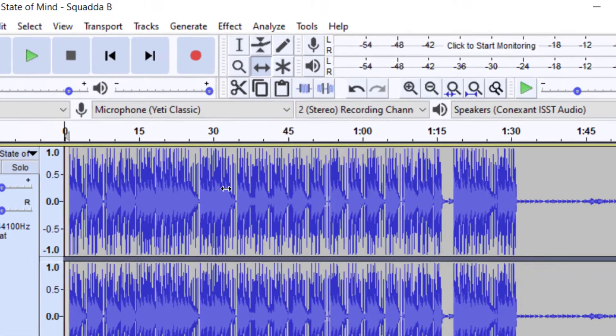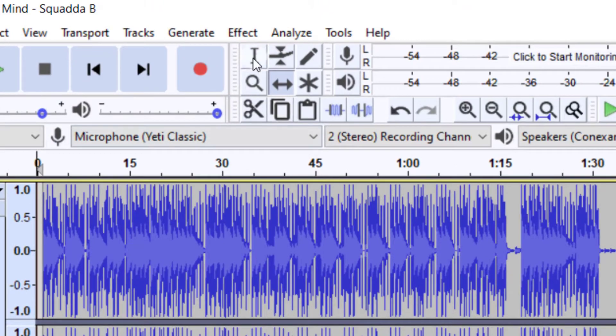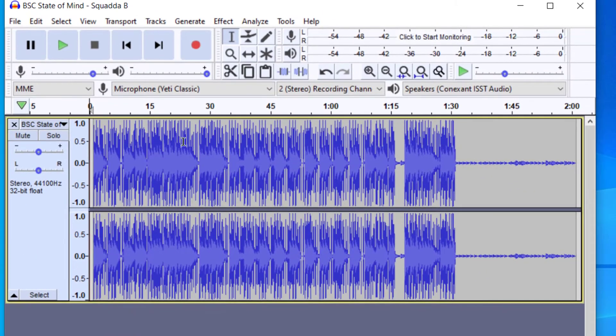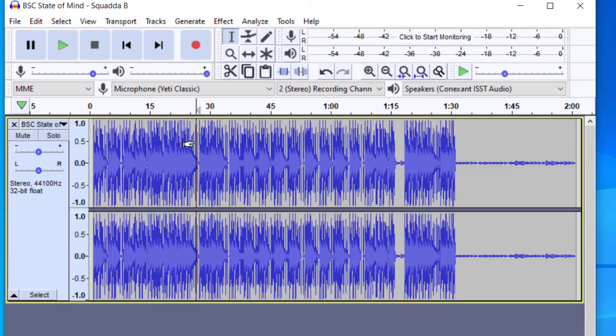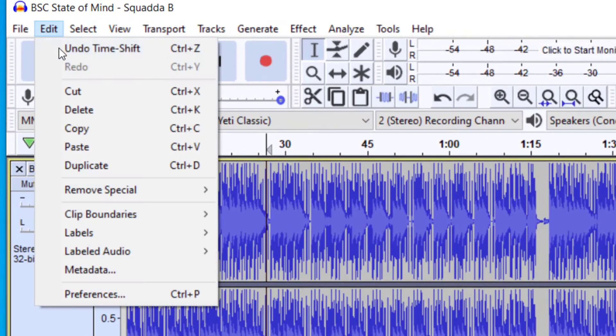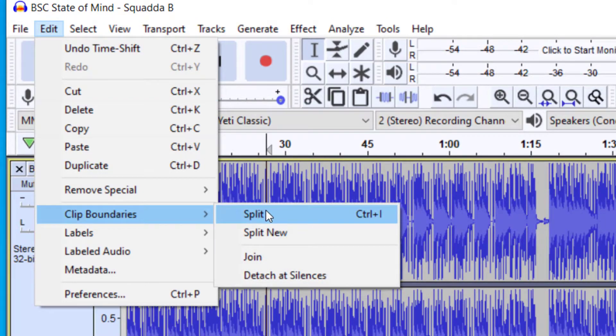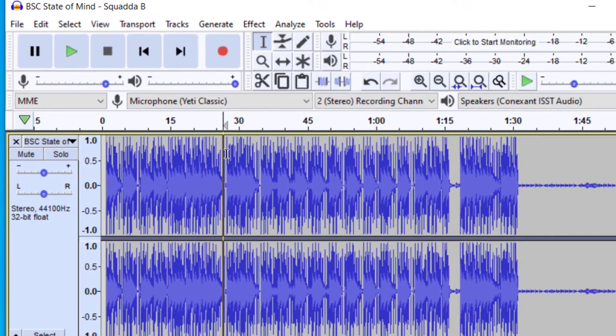what you need to do is go up to the selection tool. So you press F1, and then you select the part where you would like to split. So I'm going to say right here around maybe 2 seconds, 25. And then you're going to go up to Edit, Clip Boundaries, and Split. You could also press Ctrl-I.